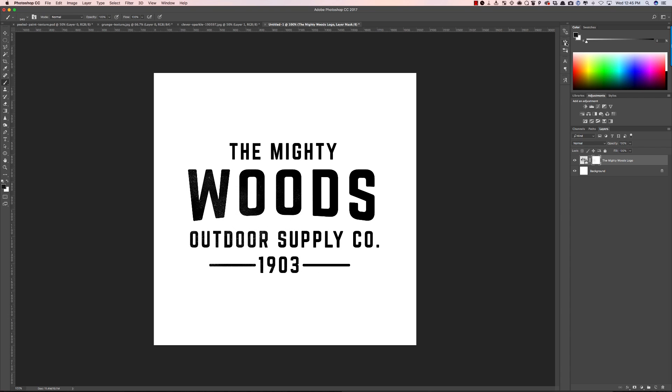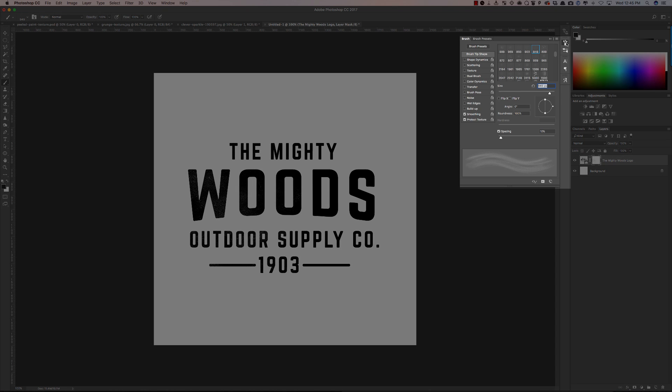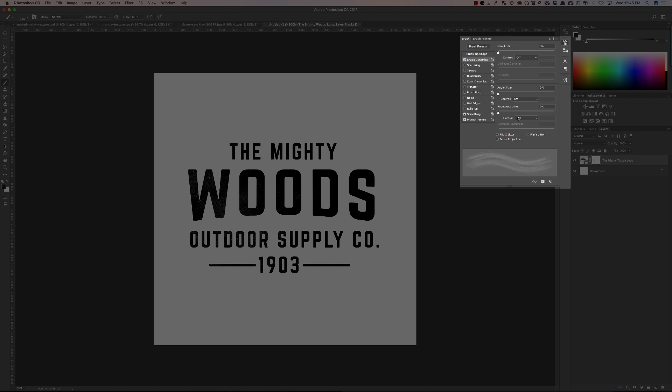A fun little tip here is if you select the brush panel you can go to shape dynamics and you can adjust the angle jitter and if you look down here you'll see it's adjusting how often it changes.